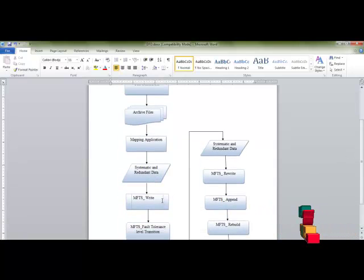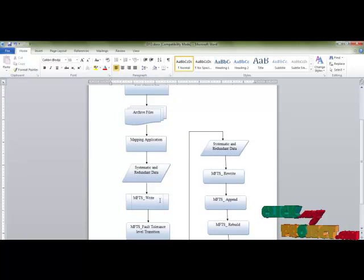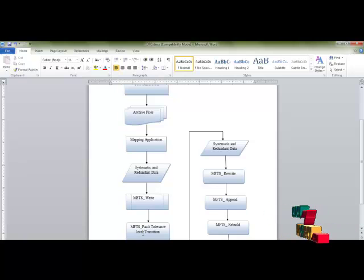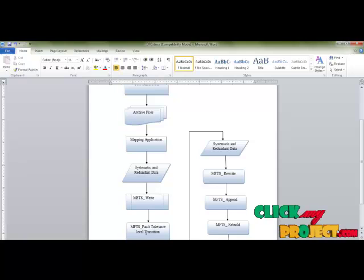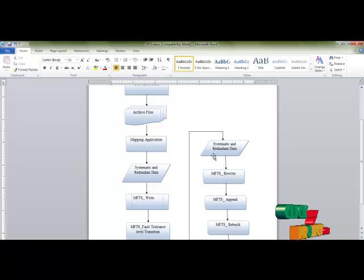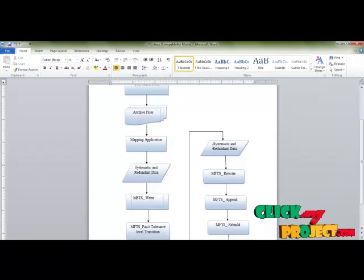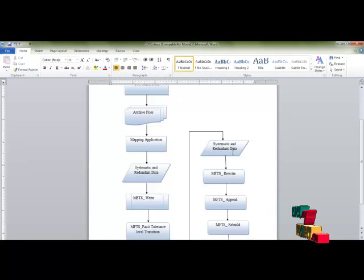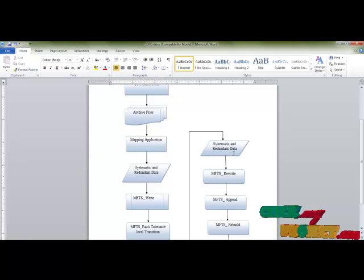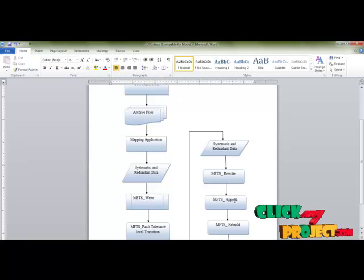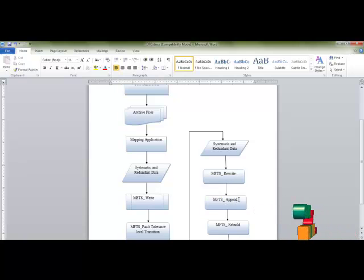Then the user can write the selected data into the MFTS storage cluster. After this, if the user wants to change the fault tolerance level, they can do so using the MFTS fault tolerance level transition function. Based on this value, the systematic node and redundant node values are calculated and updated in the MFTS storage cluster. The user can then rewrite or append values already stored in the MFTS cluster.